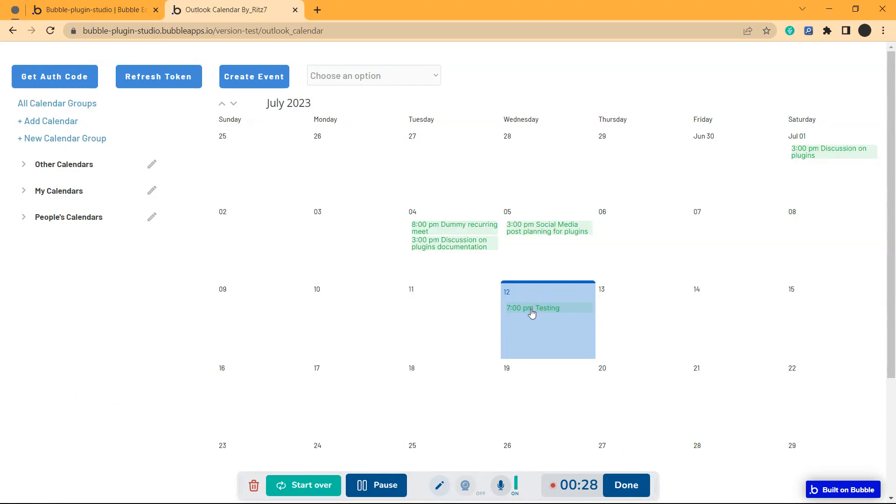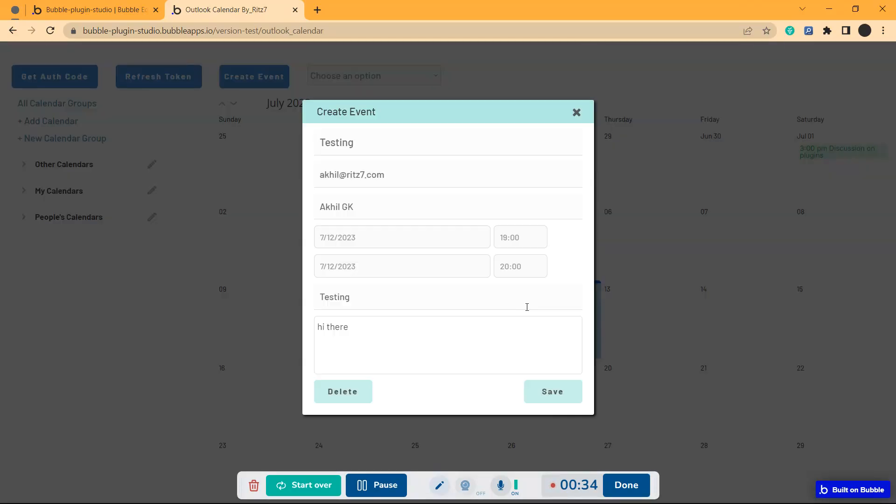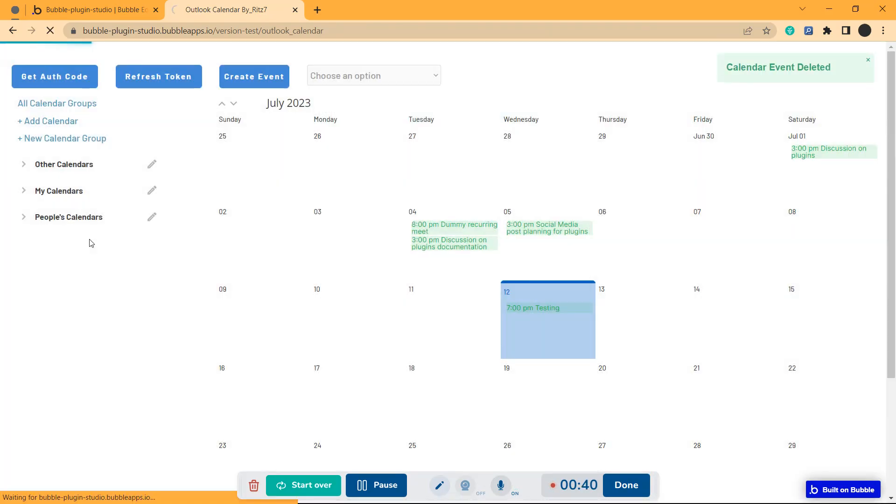As you can see, I have created a dummy event here. If I click on it, there is a delete option here. So if I click on delete, it will refresh.